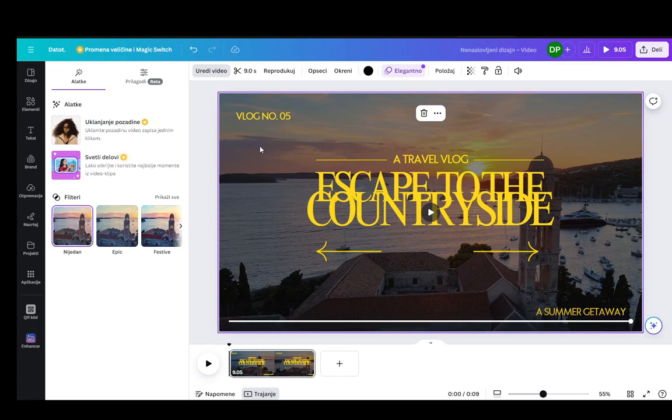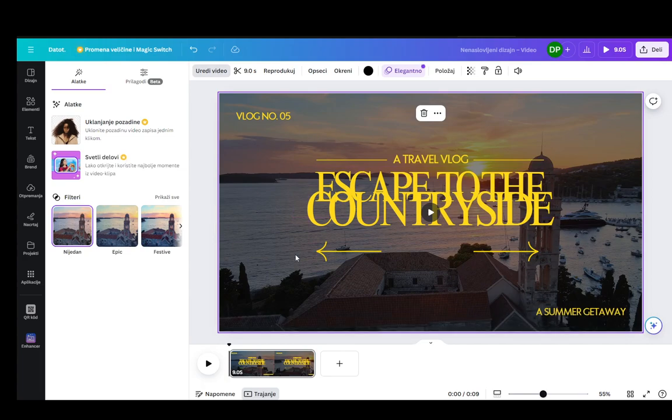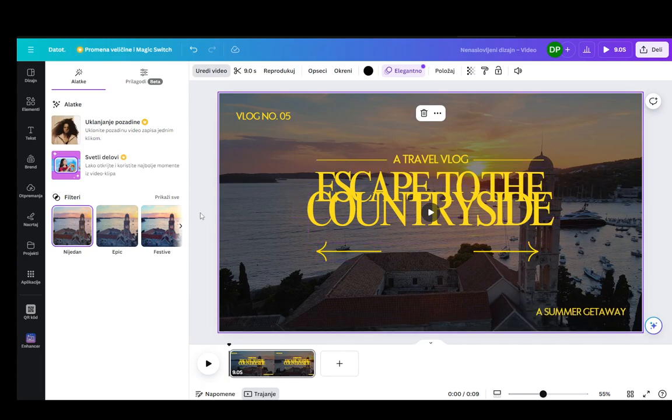The gist of it is that the quality that you put into Canva is the quality that's going to be the max quality available.